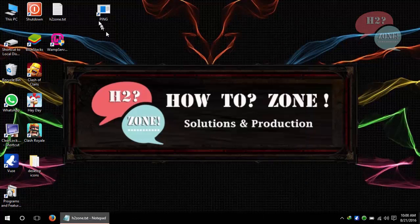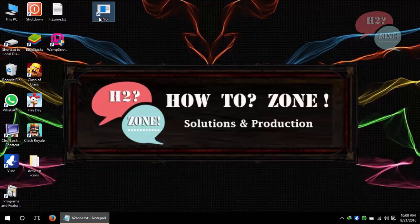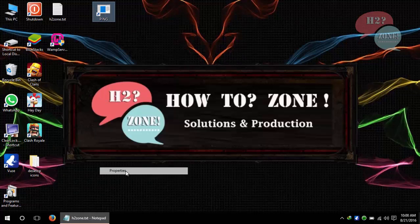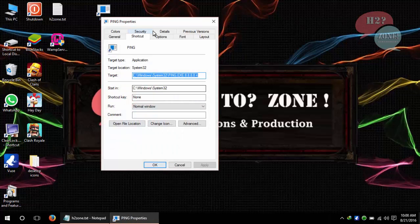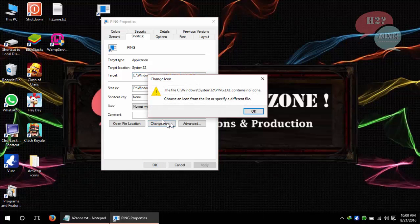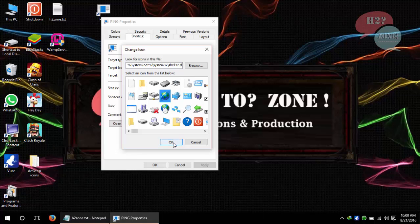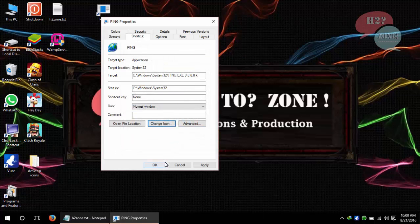Your icon is ready. Just right click and click on property button and go to change icon button. Click OK and in my case I am going to select this icon. Click OK and then click OK again.